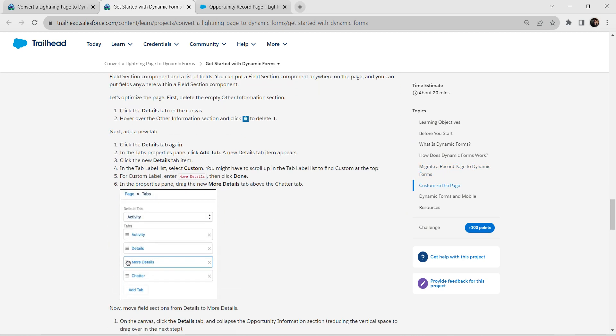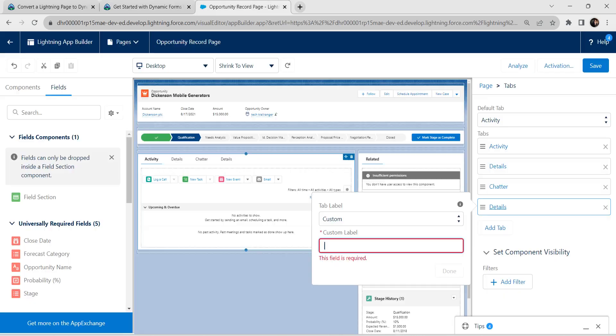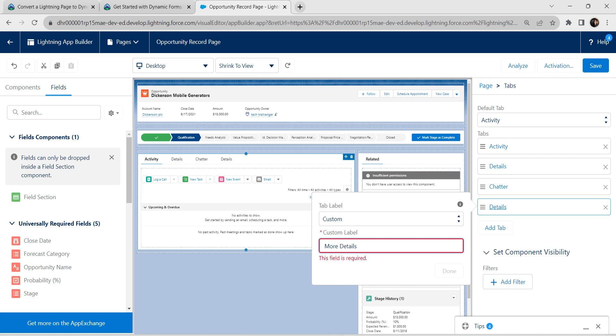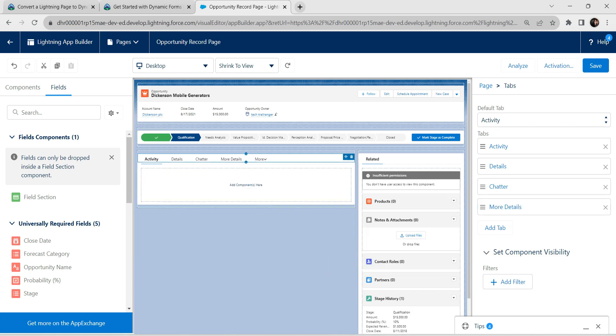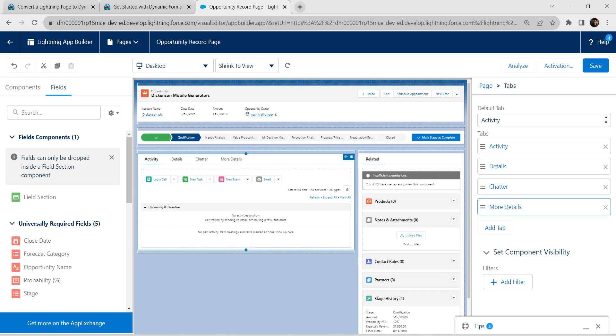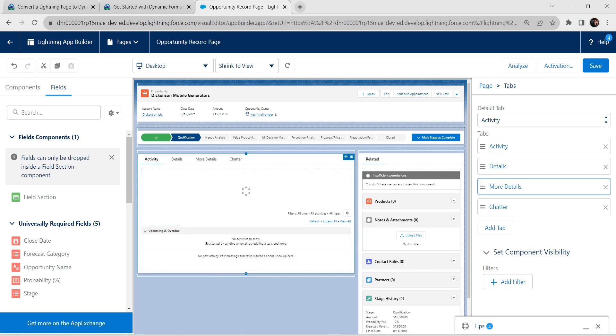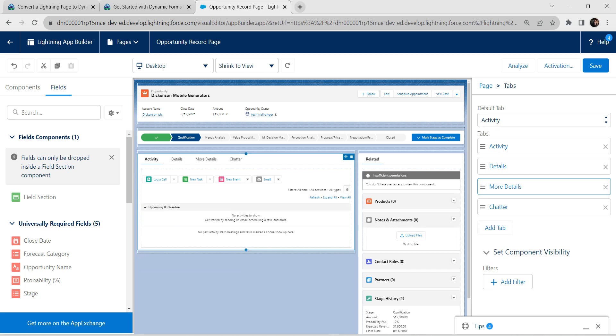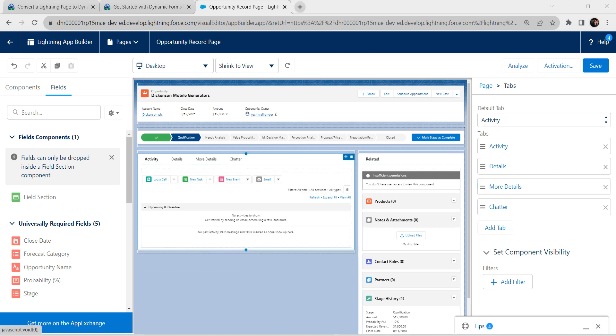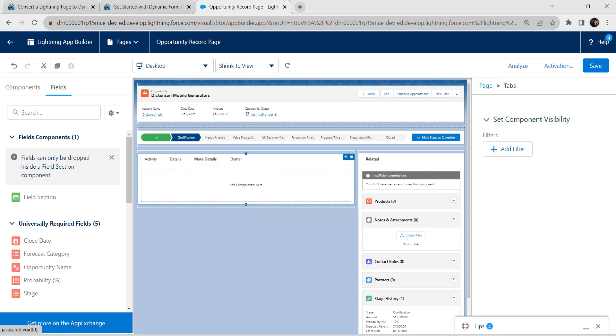Just copy this and paste it over here. Once it is done, click on done. You can see the changes. Now let's push this more details about this chatter tab. Let's click on this more details.